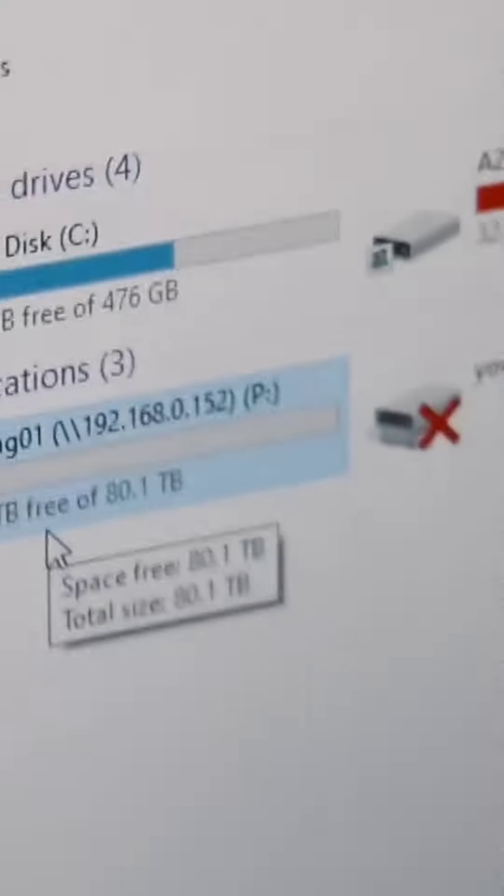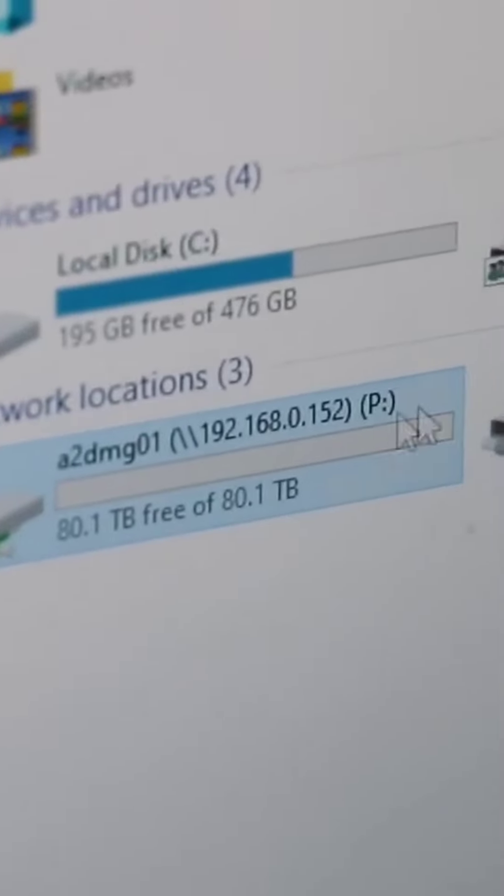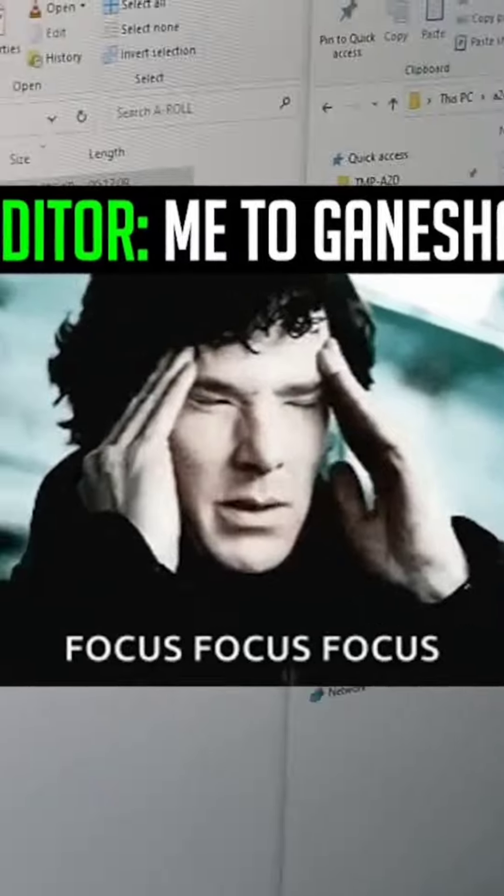Windows R, 192.168.0.2 SIP. Let's go zoom. Now we have 120 TB. We have two hard disks, so we have 80 TB. You can copy this file.